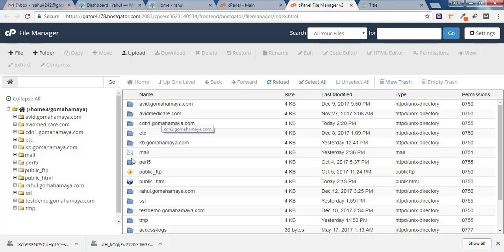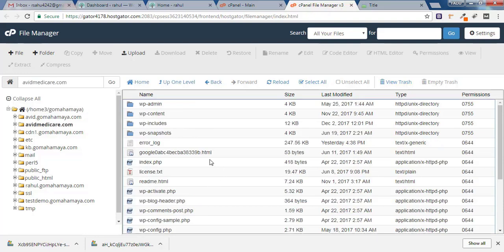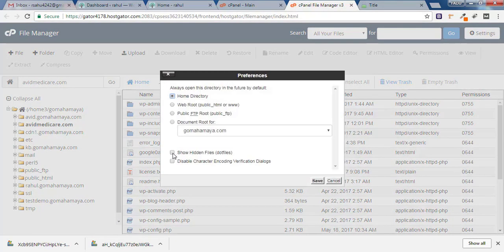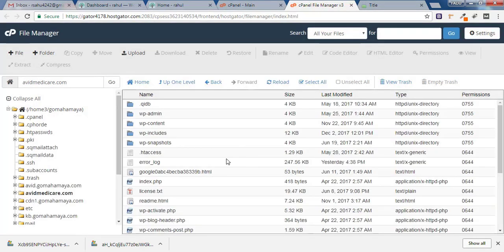Click on public_html and you will find wp-admin, wp-content, wp-includes, and similar folders. Click on Settings and make sure 'Show Hidden Files' is checked, then click Save. Now you will see hidden folders like dot-SCSS or other dot folders.